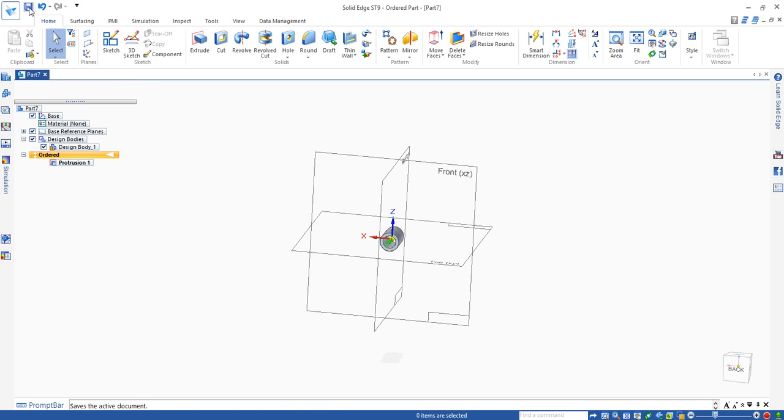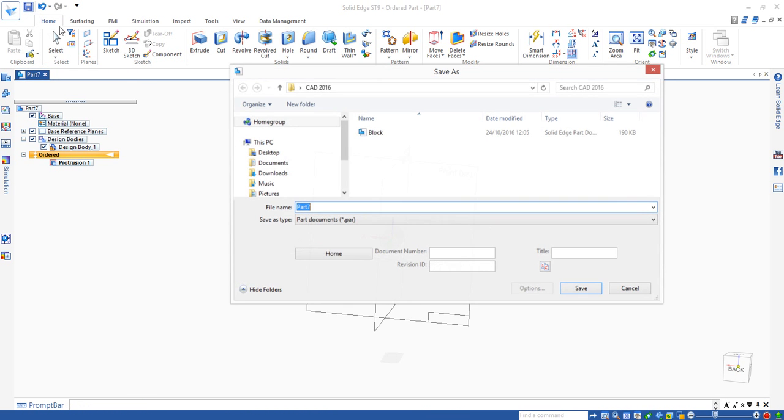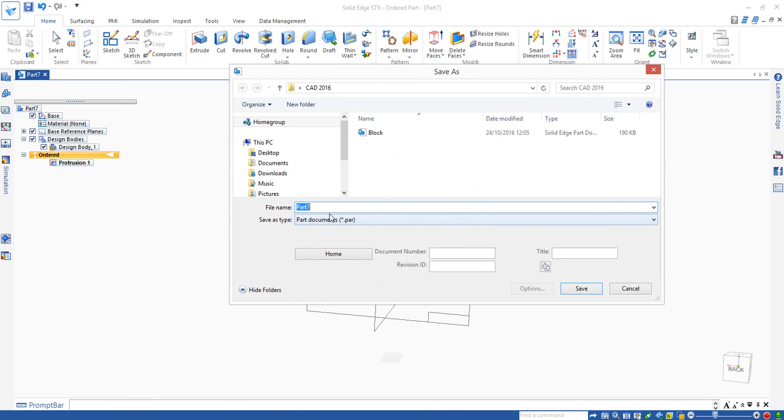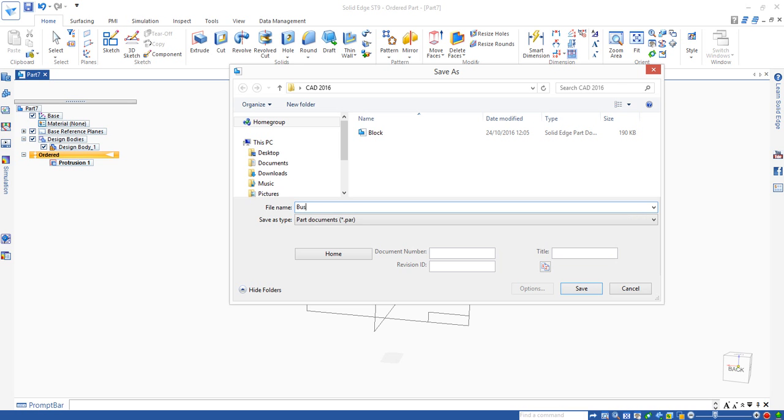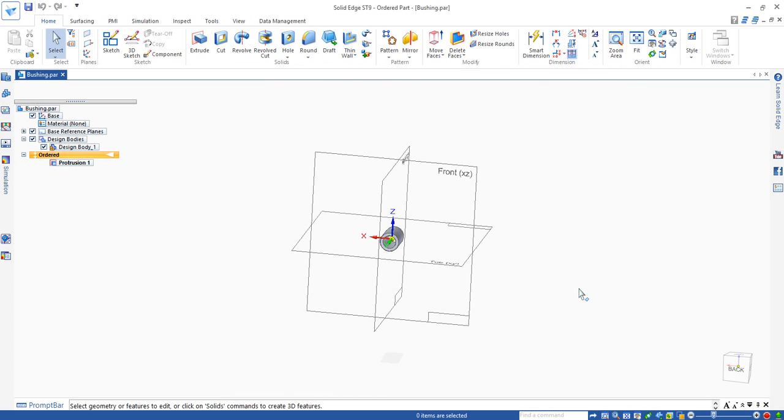Now we can save. Click on save. Type in the proper name. And click on save.